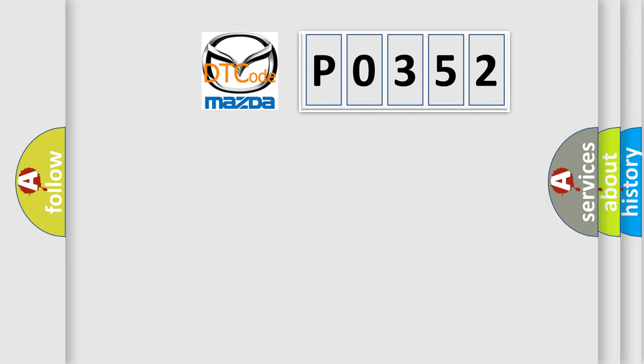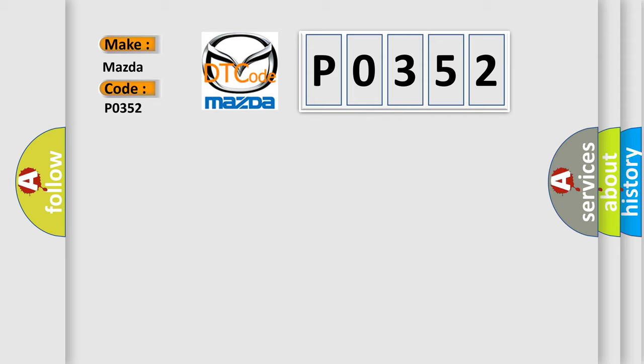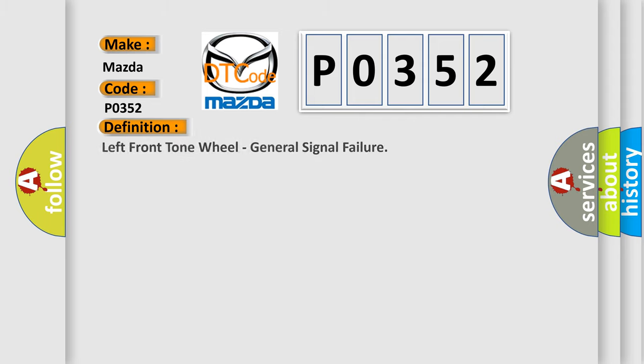So, what does the diagnostic trouble code P0352 interpret specifically? Mazda car manufacturers. The basic definition is left front tone wheel, general signal failure.